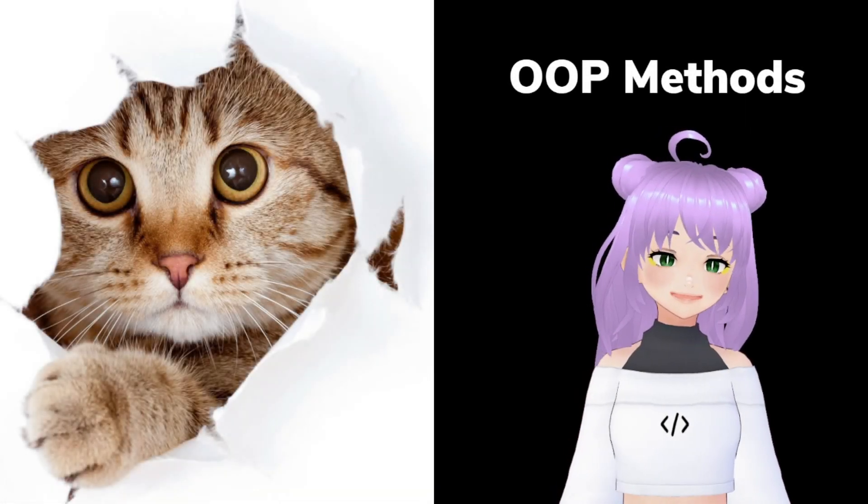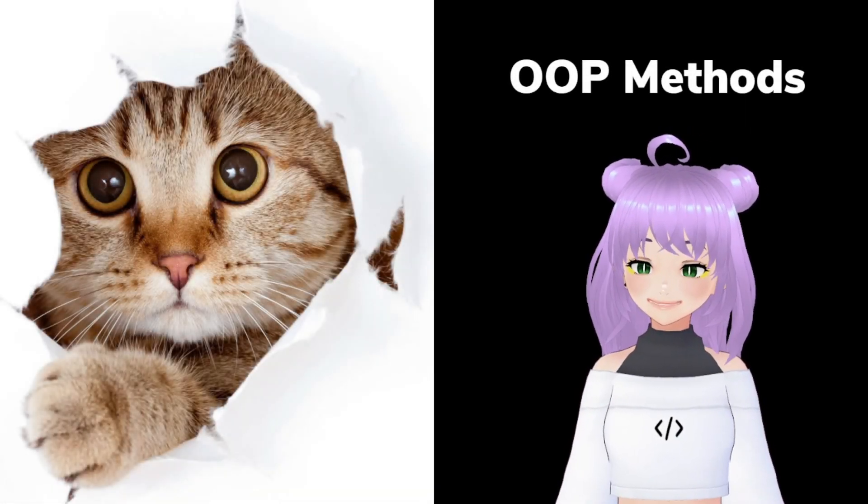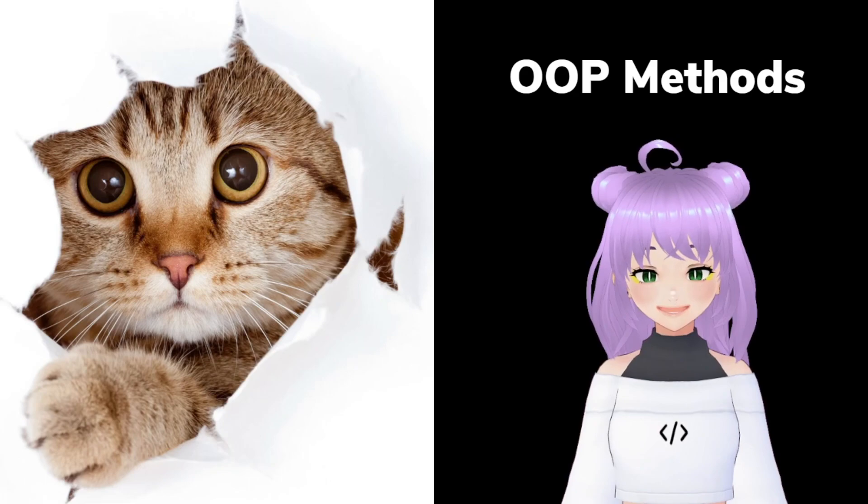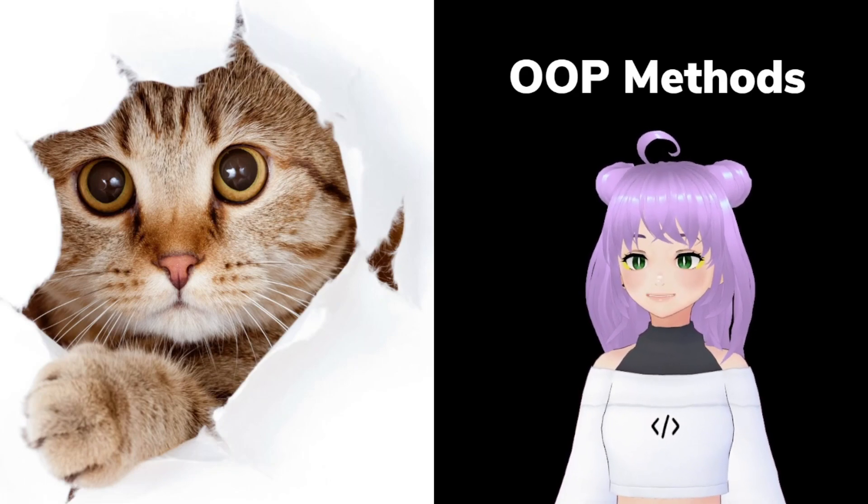Have you ever thought of making your cat speak? Well, with object-oriented programming methods, it is possible.